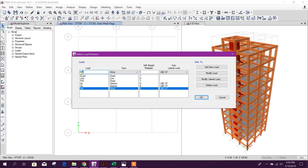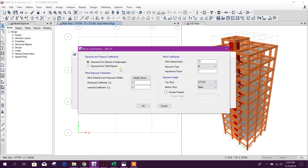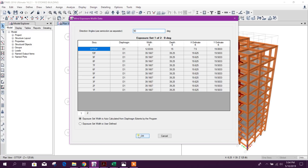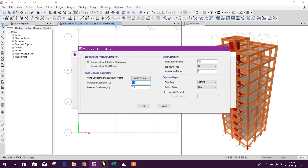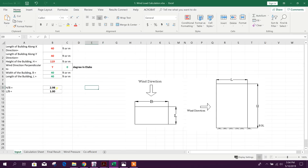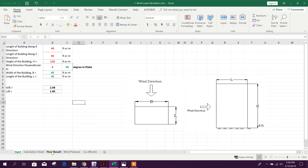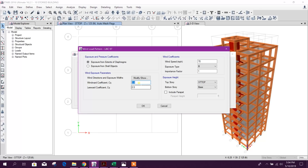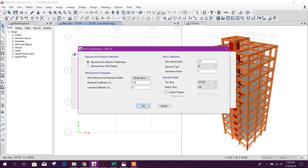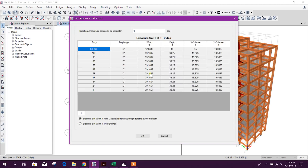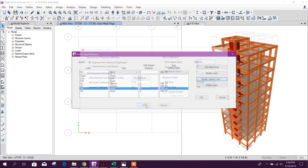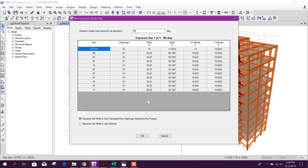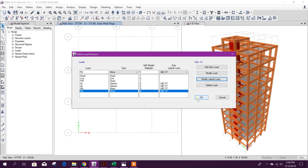Now go for the WY direction: add a new load, modify lateral, and set to 90 degrees. Click OK. Since the building has the same length and width, the same coefficient of 1.48 will appear at 90 degrees. Set wind speed to 131 mph, importance factor 1, up to the stair top. Click OK. So we have zero-degree (WX) and 90-degree (WY) wind load patterns defined.